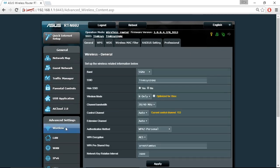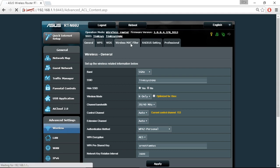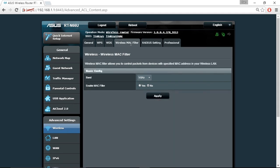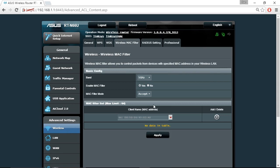Back under wireless one more time we can see we have a wireless MAC filter tab where we could specify which specific MAC addresses, if I choose yes to turn that on, should be allowed to connect to this wireless network.